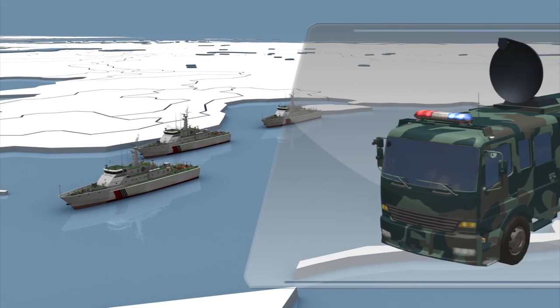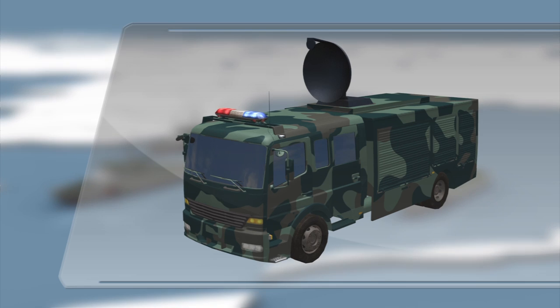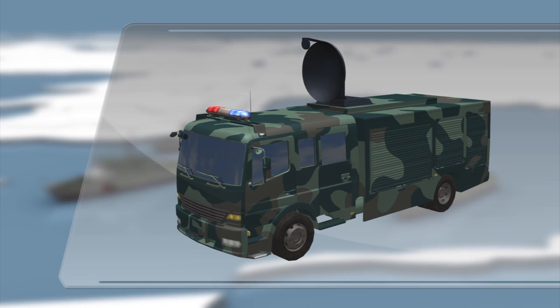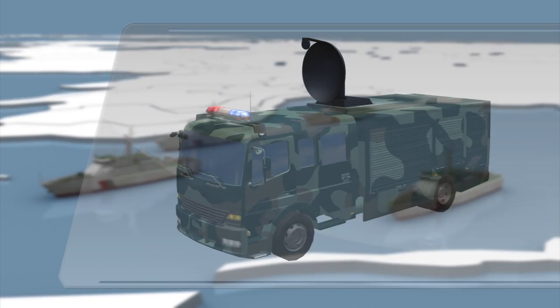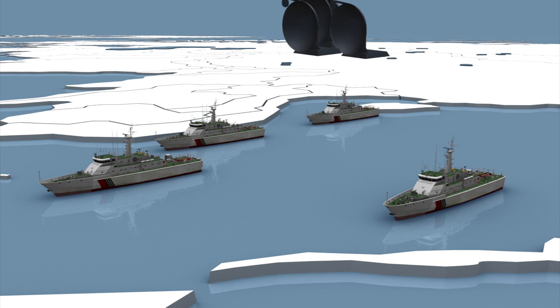China is believed to be preparing to mount the WB1 on ships patrolling disputed waters in the South China Sea.